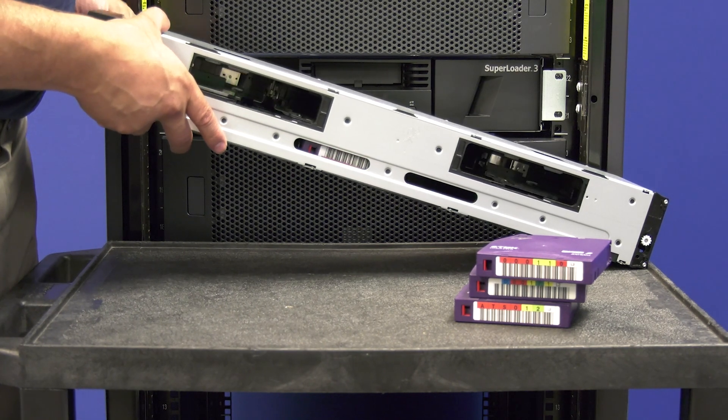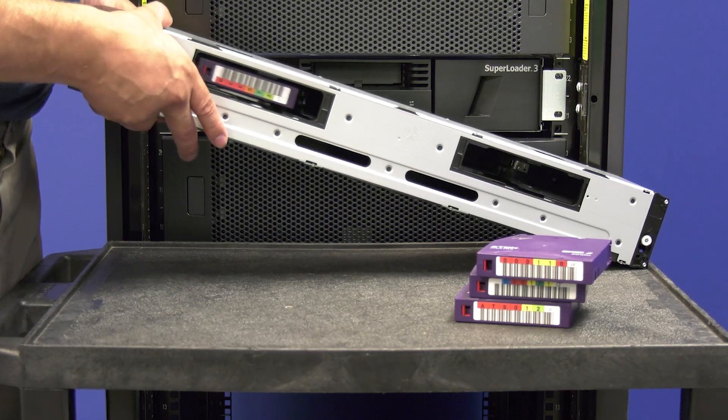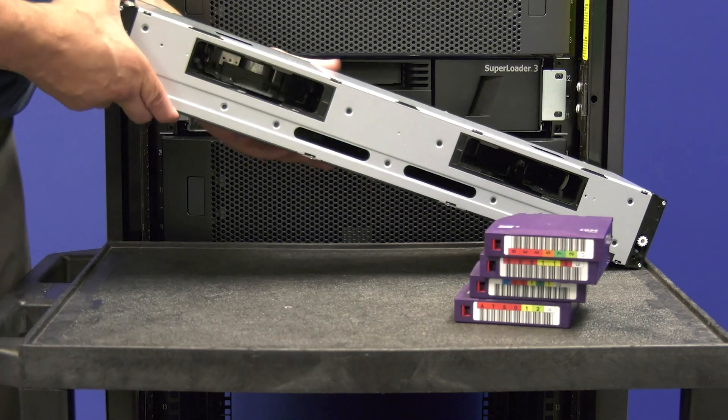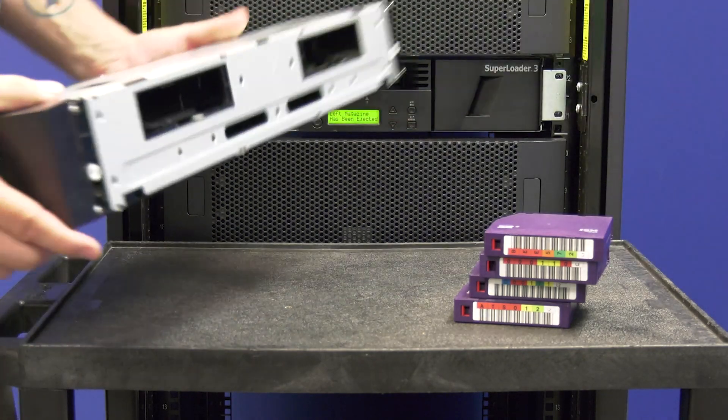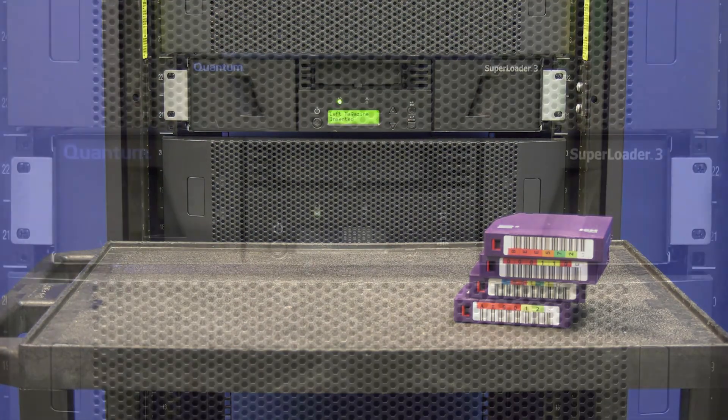If you have a dual magazine configured machine, please perform this same procedure for the second magazine and remove all tapes from it as well before continuing with this video.